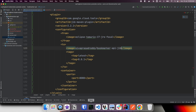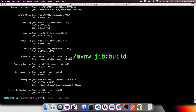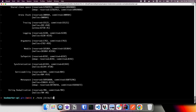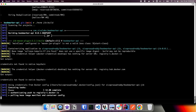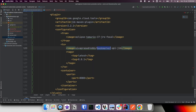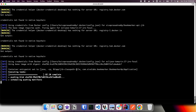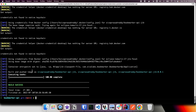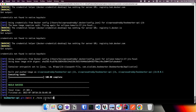Once this plugin is added, we can run the Maven goal mvnw jib:build. This command creates a Docker image with the given name. Here we can see the image is created and also pushed to Docker Hub. When using jib:build it does not use the Docker daemon — it creates the Docker image and automatically pushes to whatever repository you have configured, which by default is Docker Hub.